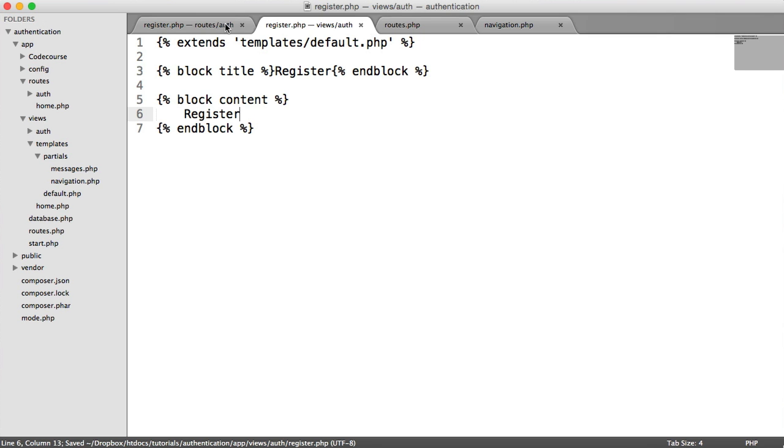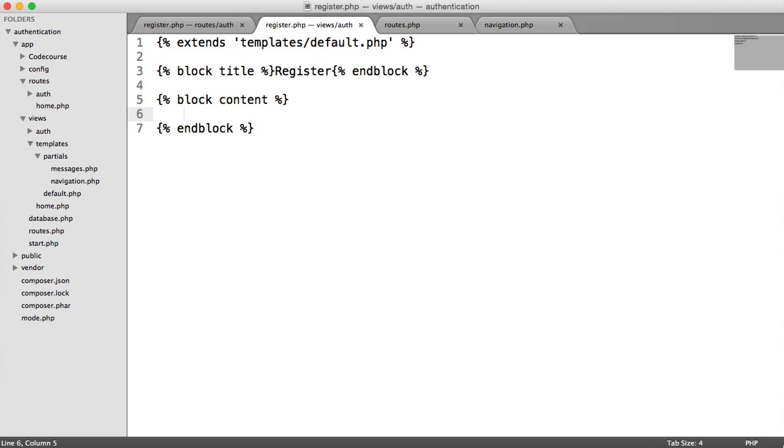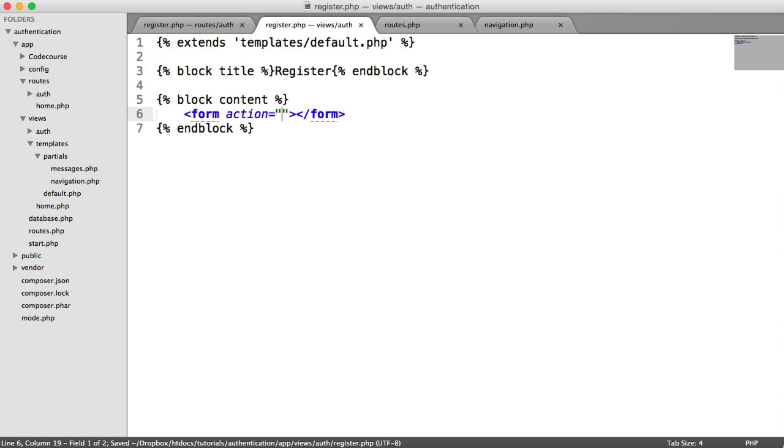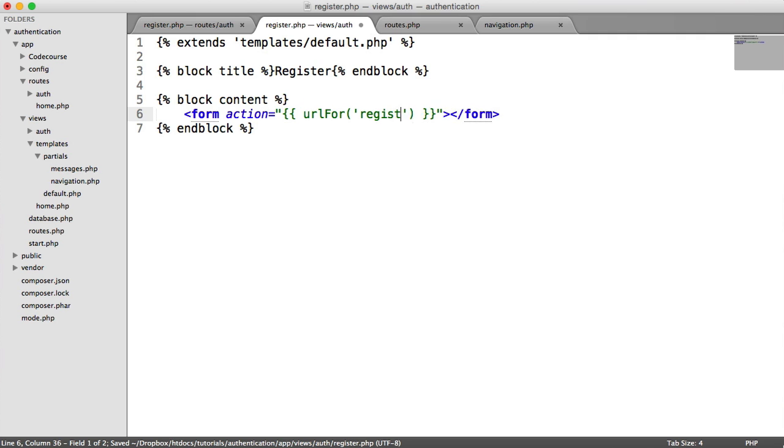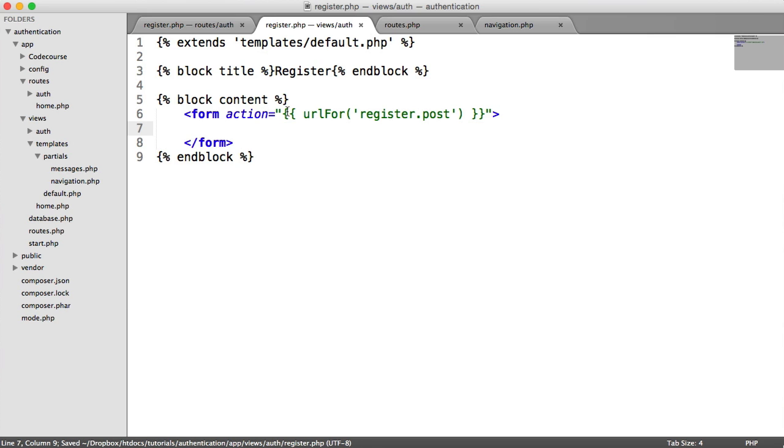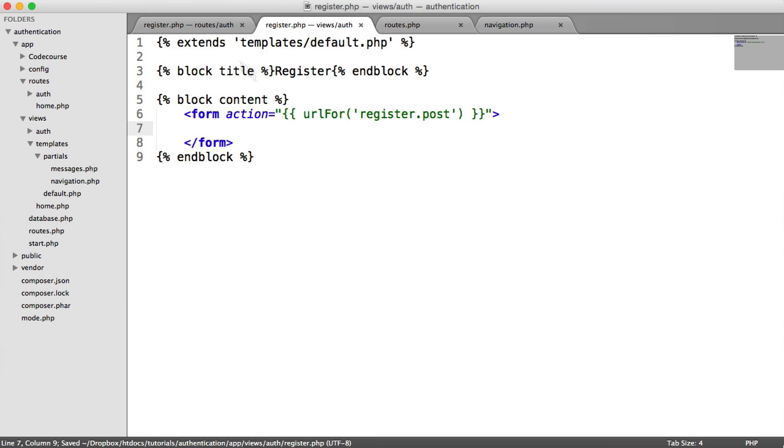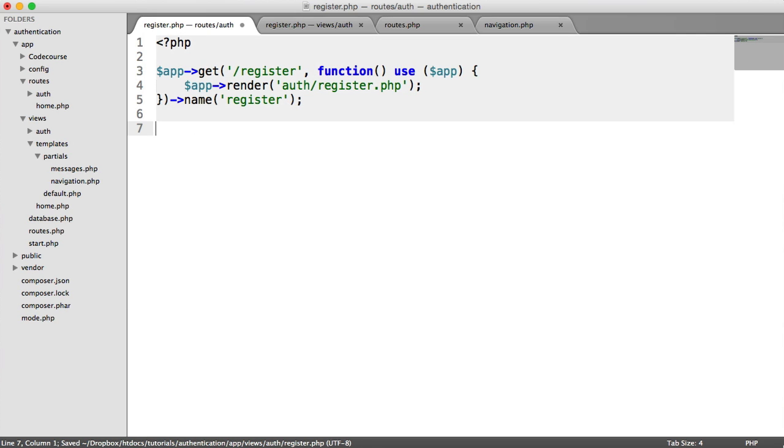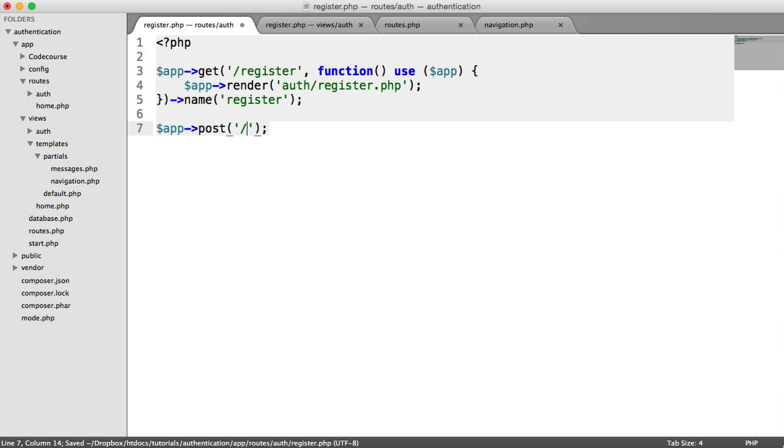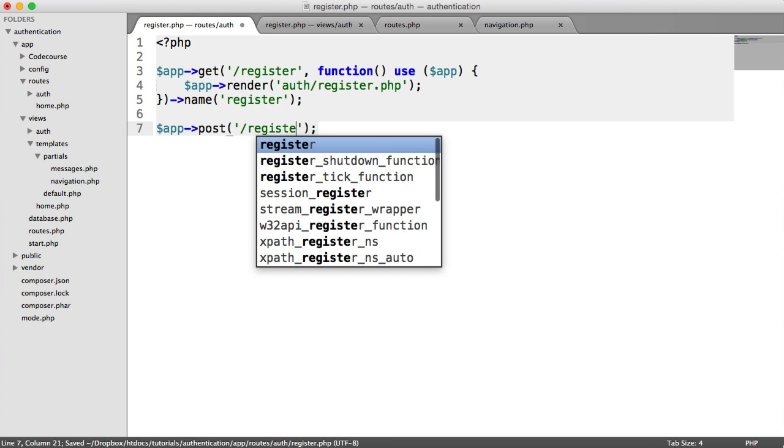So let's build the form then. So inside of our content, we want to create a form. The action is just going to be URL for register.post. Now, this is the post route that we're going to be creating to be able to post what this user sends through. And this doesn't exist at the moment. So let's just quickly define this out now just so we have it there.